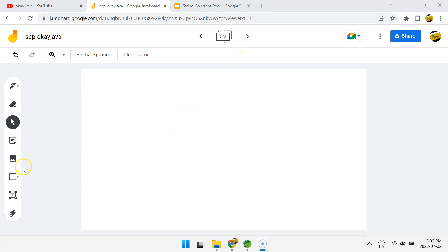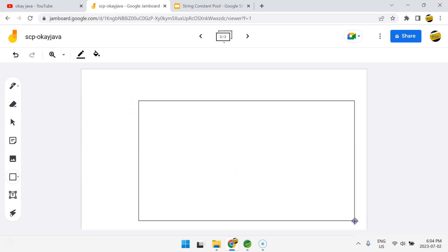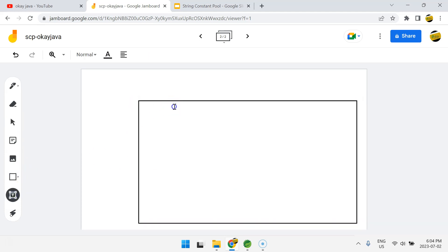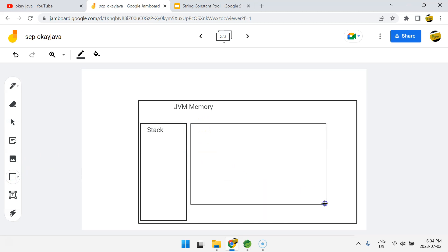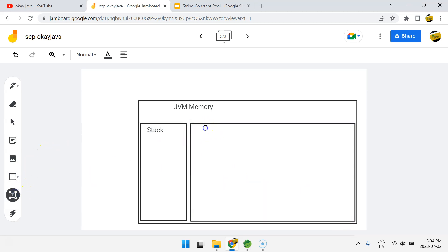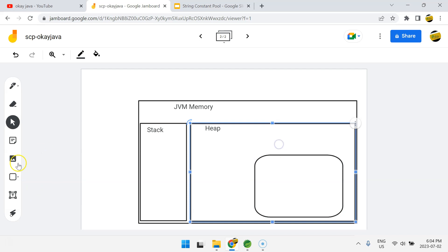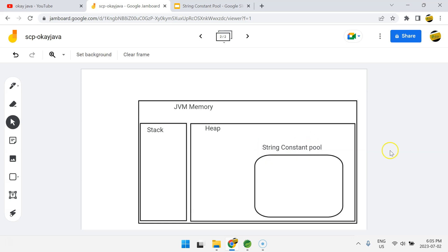Let's talk about memory — how exactly these strings get stored. Let me draw a big box representing JVM memory. Inside JVM memory we have a Stack, and the remaining area is called the Heap. Inside the Heap, there is one specific area known as the String Constant Pool, or SCP. So inside JVM memory we have a Stack, a Heap, and within the Heap there is the String Constant Pool.